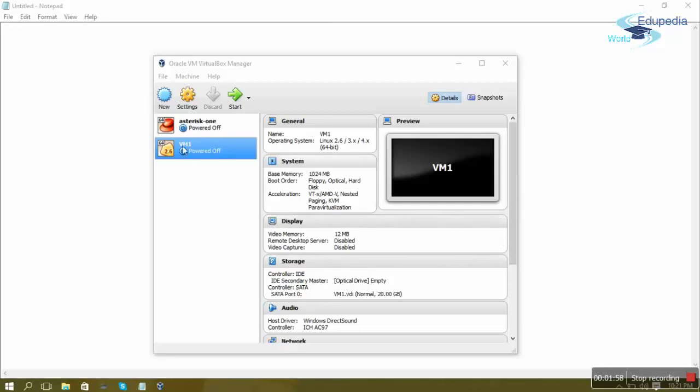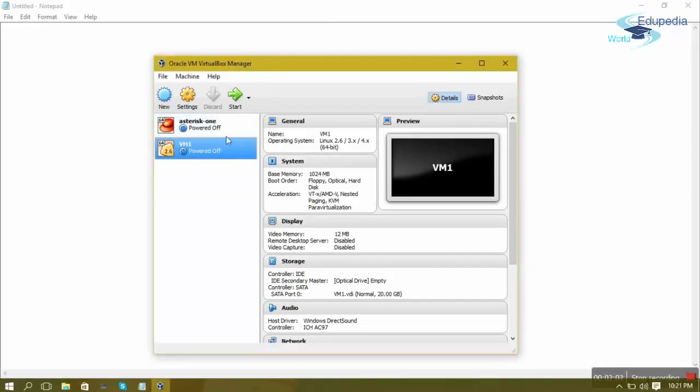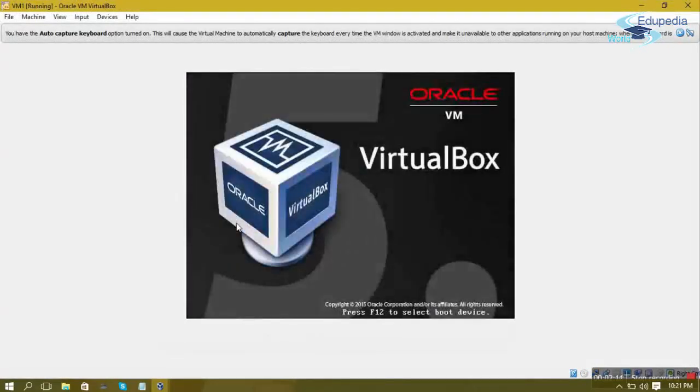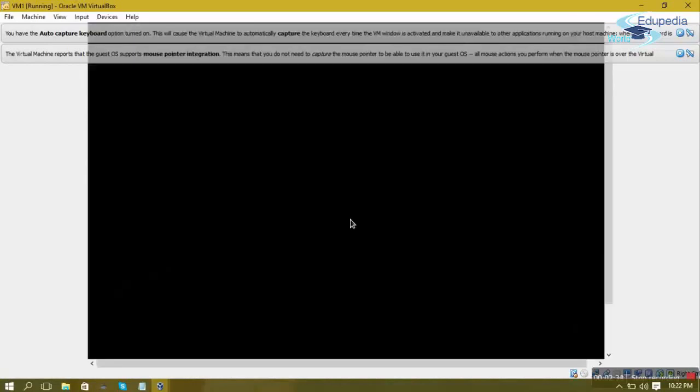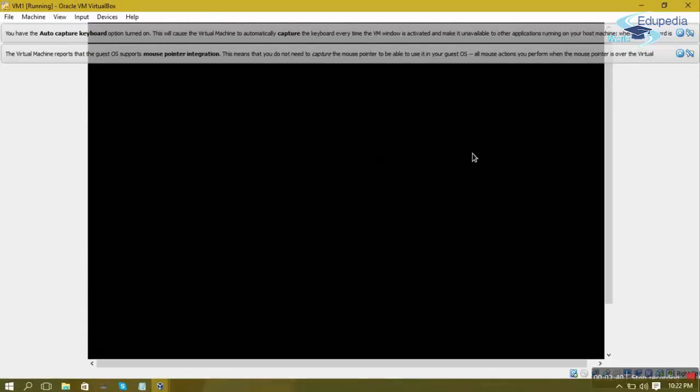First, we will power on our virtual machine. I'll select my virtual machine — vm1 — and press the Start button to begin the boot process. I'll select the operating system to boot. CentOS 7's boot loader gives you two options by default: the first is for normal boot mode, and the second is for rescue mode. If you've landed in trouble with your OS, you can log into rescue mode, correct the problem, and get your desktop back.